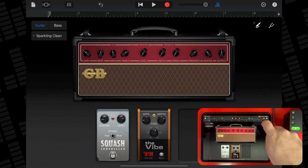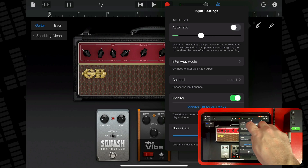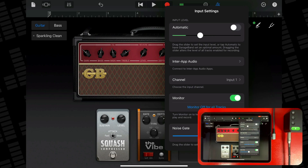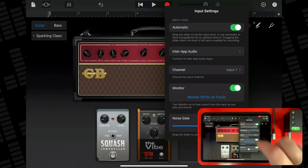To adjust the input level, tap the input settings button then drag the input level slider left or right to set the level. Bear in mind that the input level slider is only available if your input source — i.e. an audio interface — supports software level control. If it doesn't, you'll need to control your input level on the device itself. To set the level automatically, tap the automatic switch next to the input level slider.